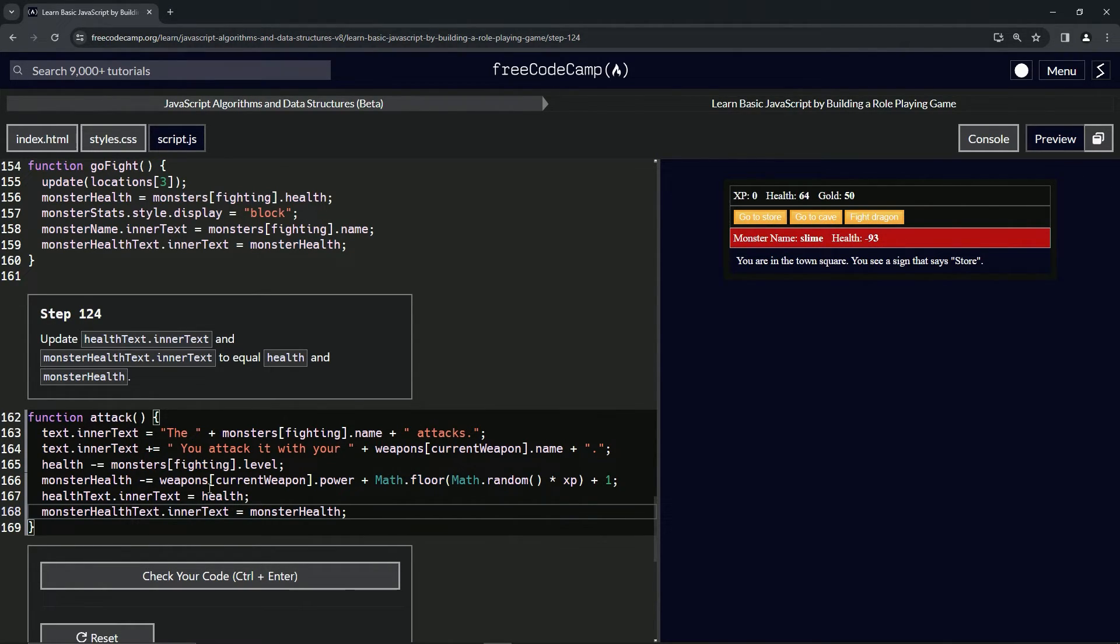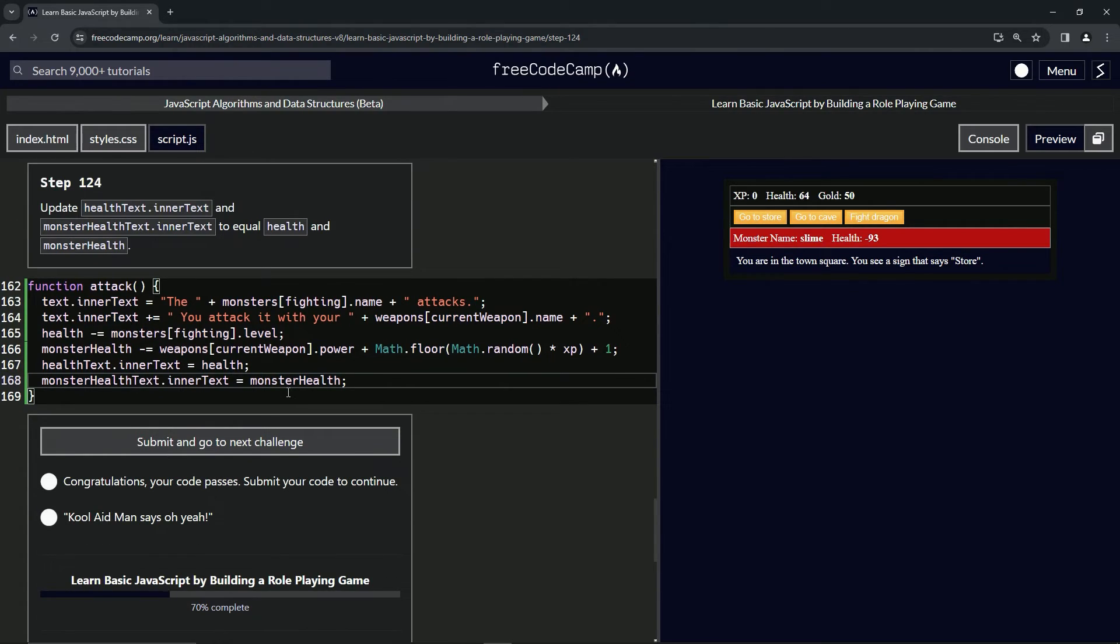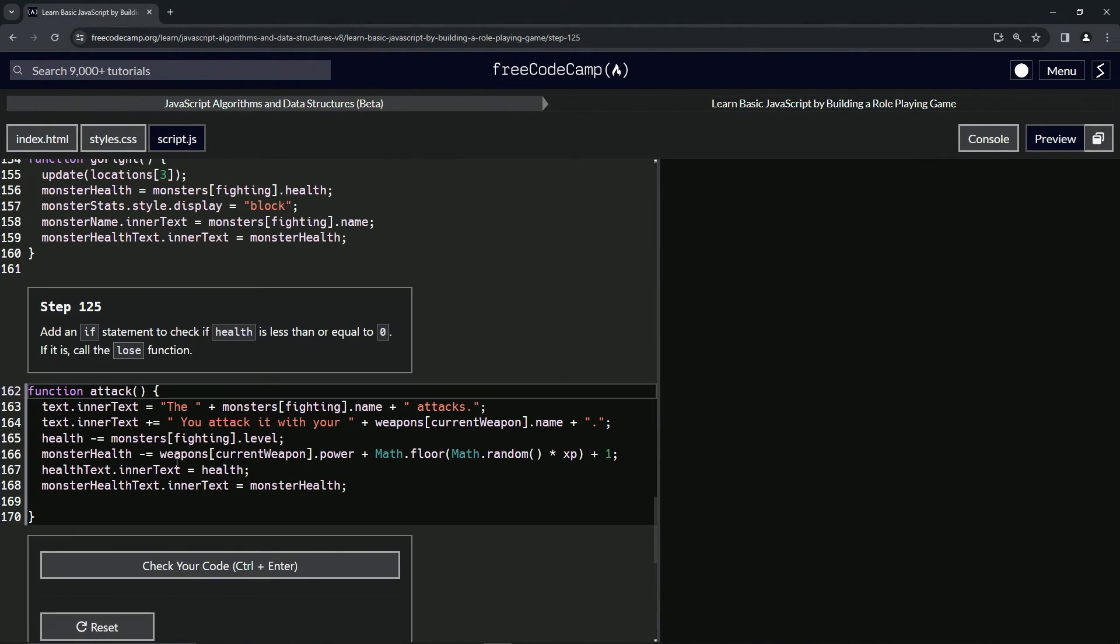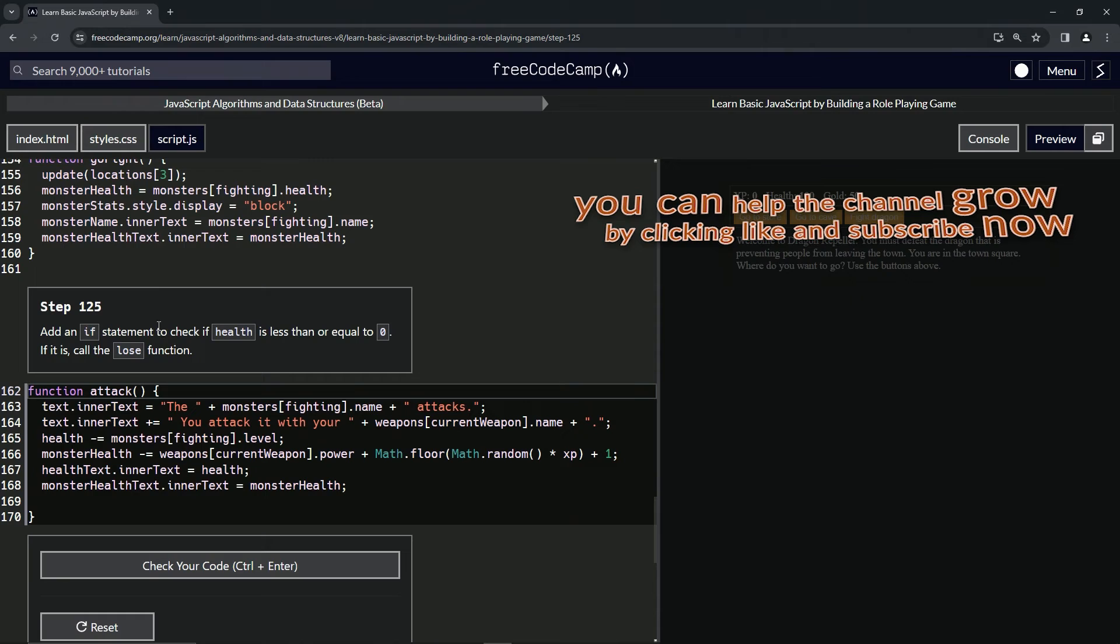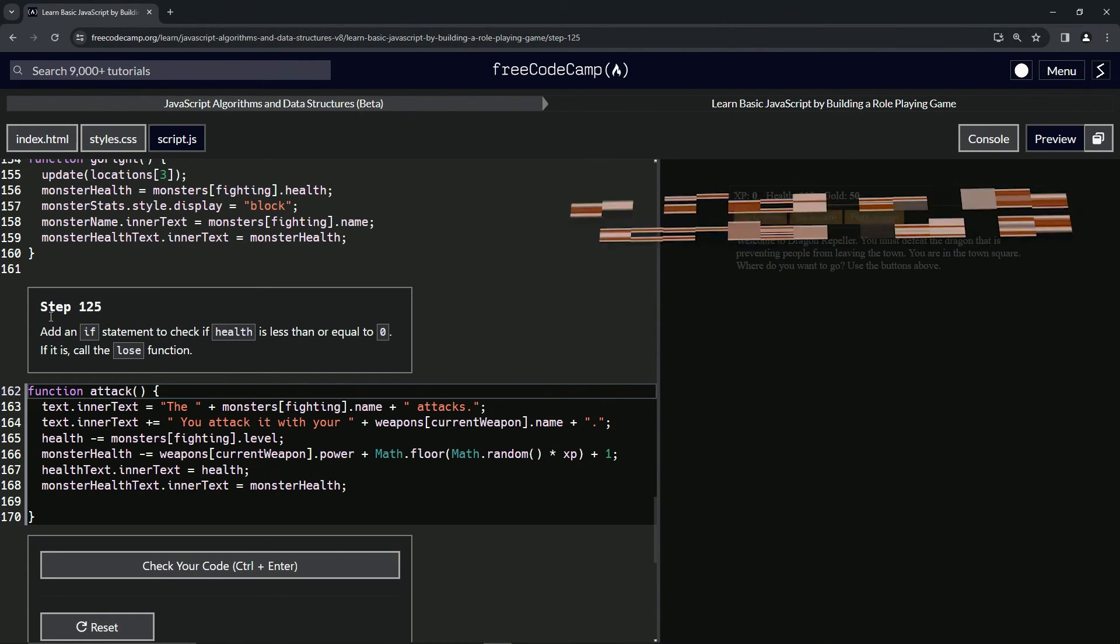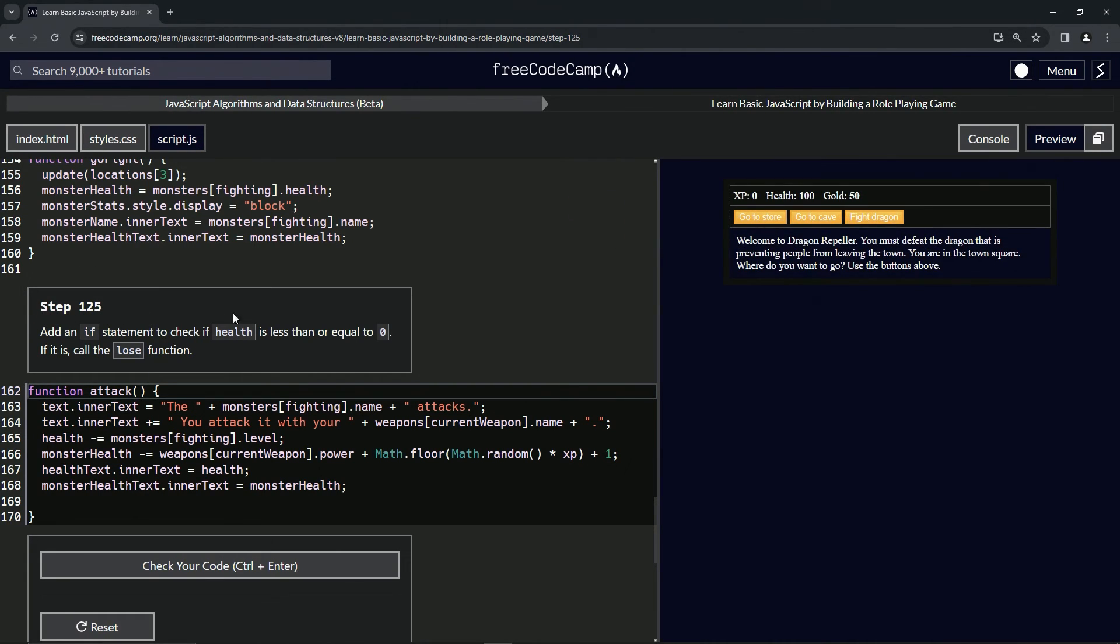Let's check the code. Looks good, let's submit it. Alright, now we're on to step 125. We'll see you next time.